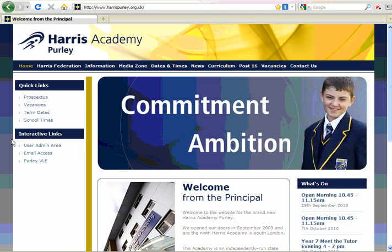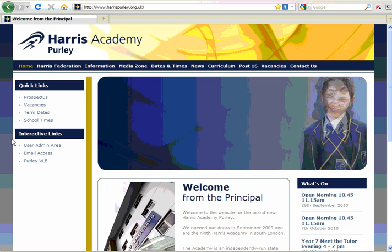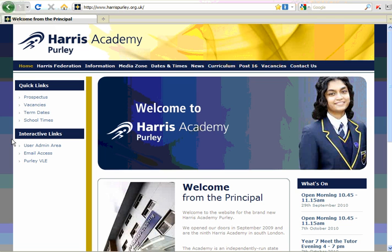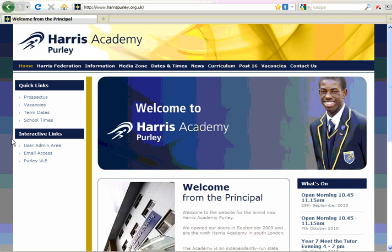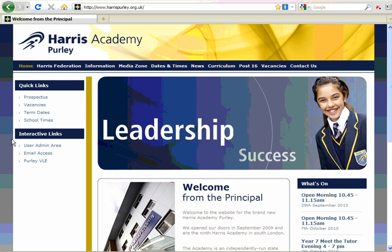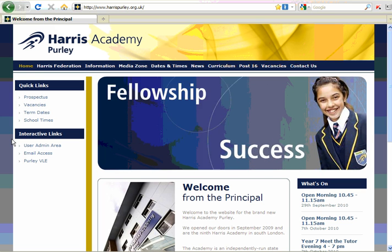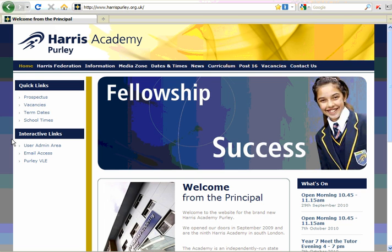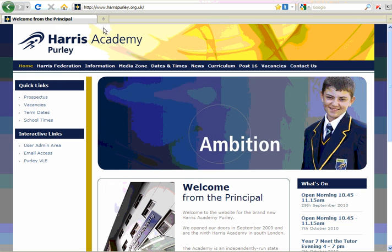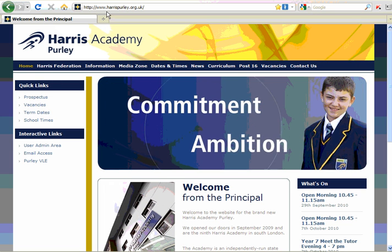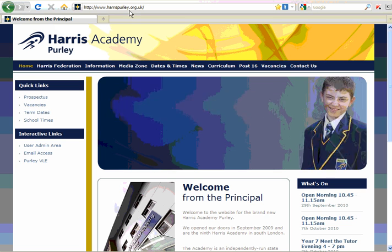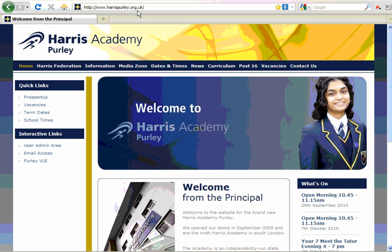Welcome to this tutorial on how to log in and use the Harris Academy Purley VLE or virtual learning environment. The easiest way to log in to the Purley VLE is to go to the Harris Purley School website, which you can find at harrispurley.org.uk.